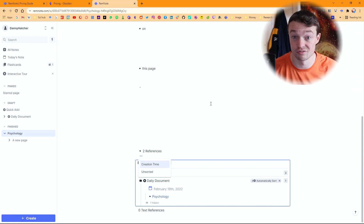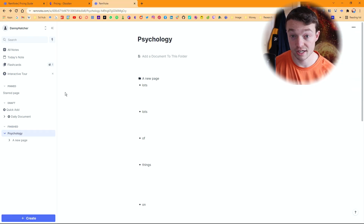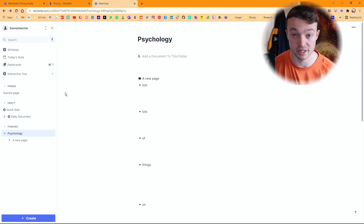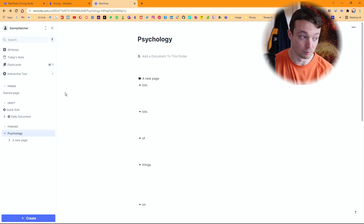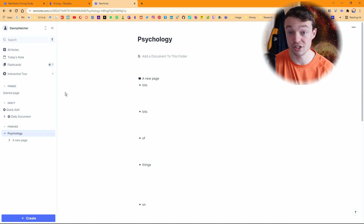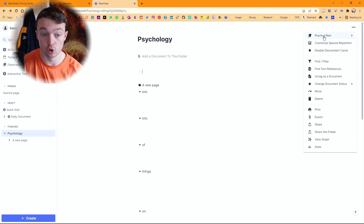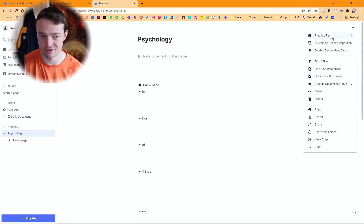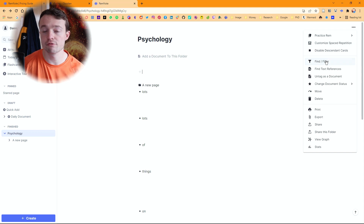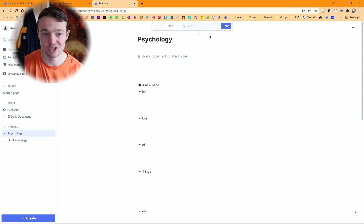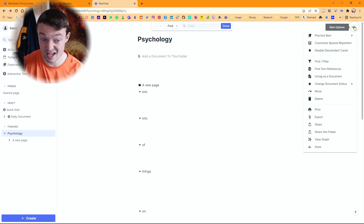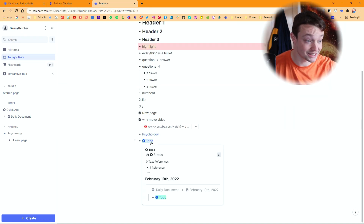Obsidian doesn't have flashcards so there's no point comparing them, but from my experience of RemNote's flashcards they're very easy to add into the page and very useful to go through — it's just I don't see the point in flashcards personally. When you're in the page you've got the 'practice rem' which are essentially the flashcards, and there's also find and filter, which you also have in Obsidian.